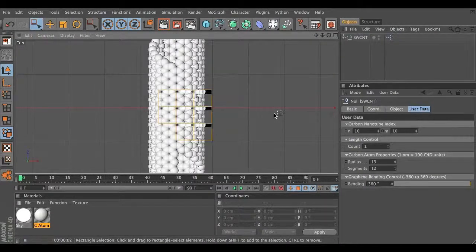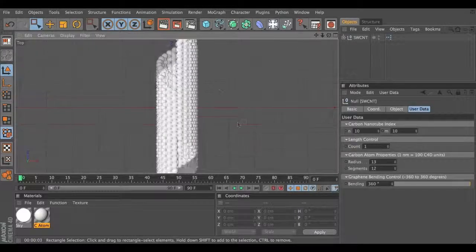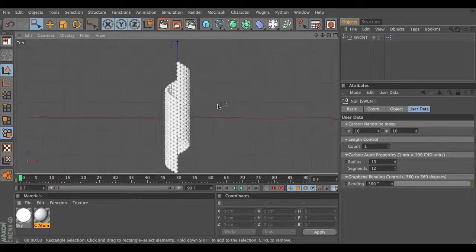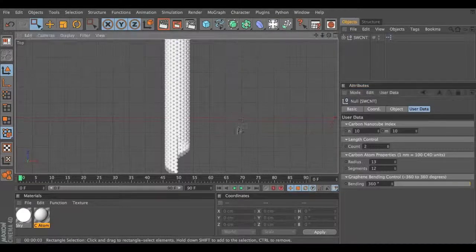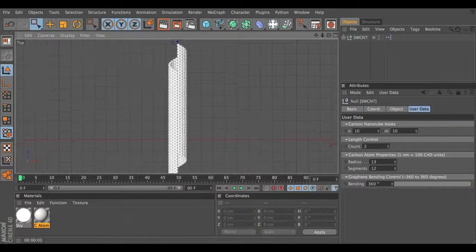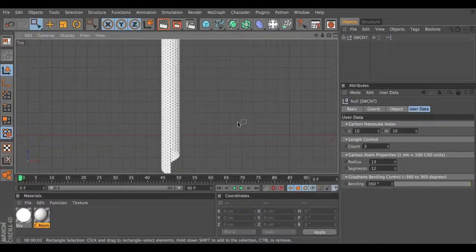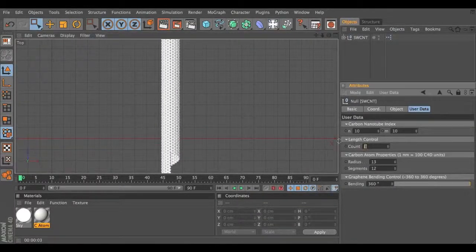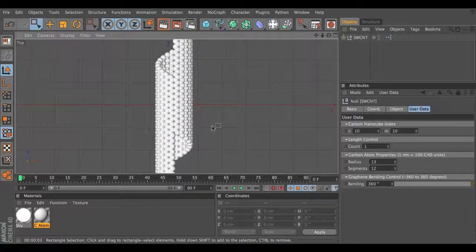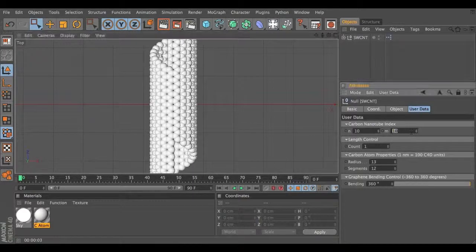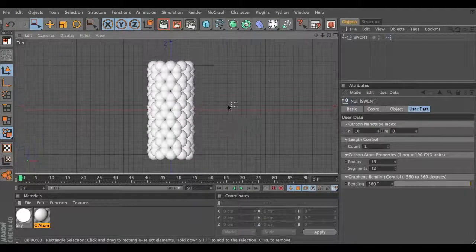Another quick render here. You can also control the length of the nanotube by increasing the count here — basically double the length of the nanotube. You can also triple the length, make it really really long if you like. But I'll keep it to 1 right now for the demonstration, and I'll keep it to the 10,0 zigzag nanotube.